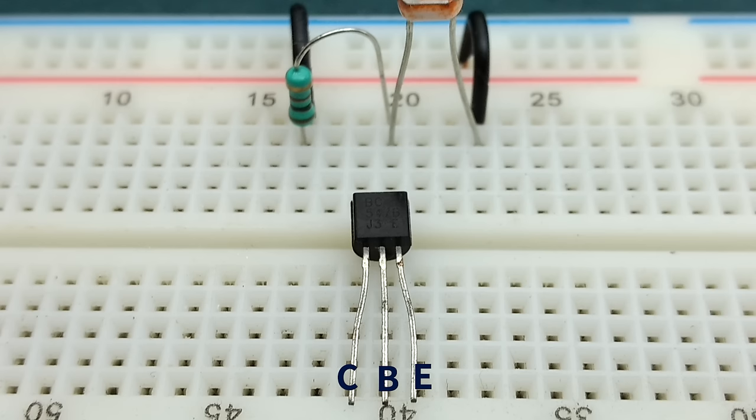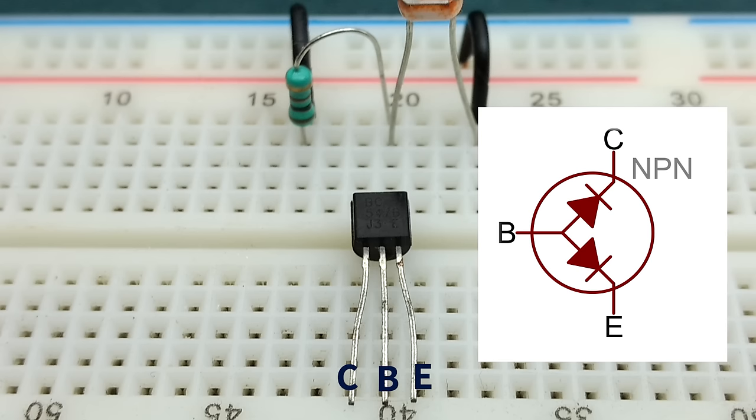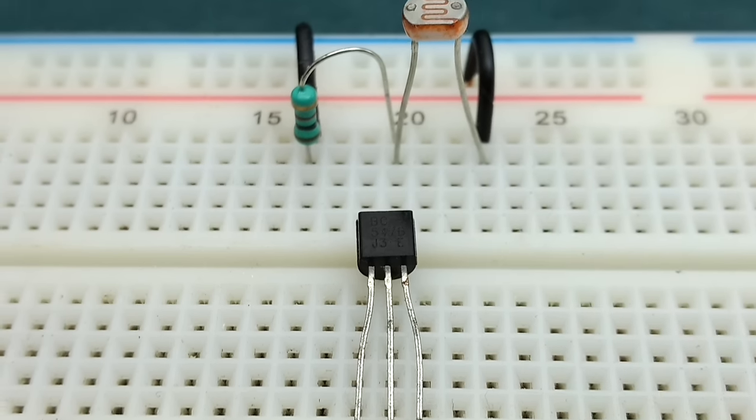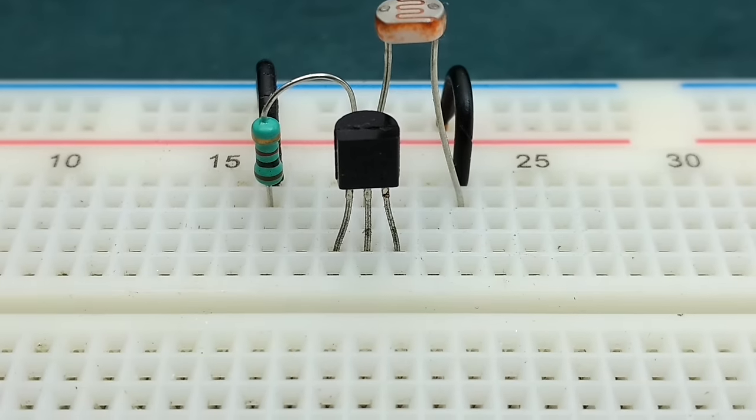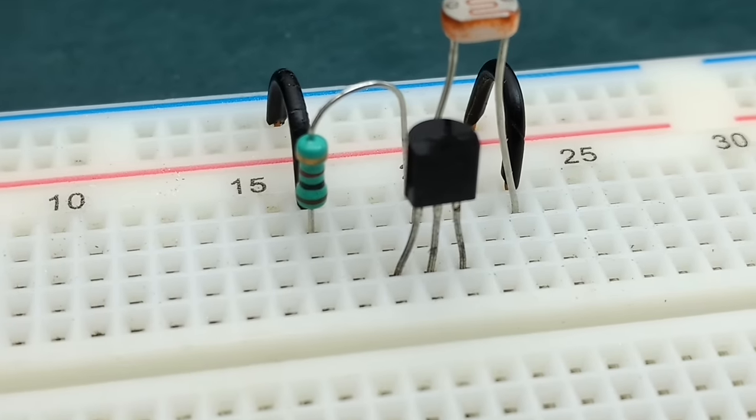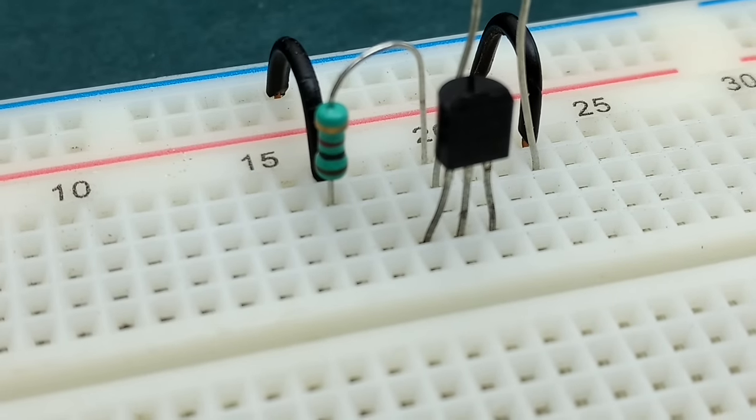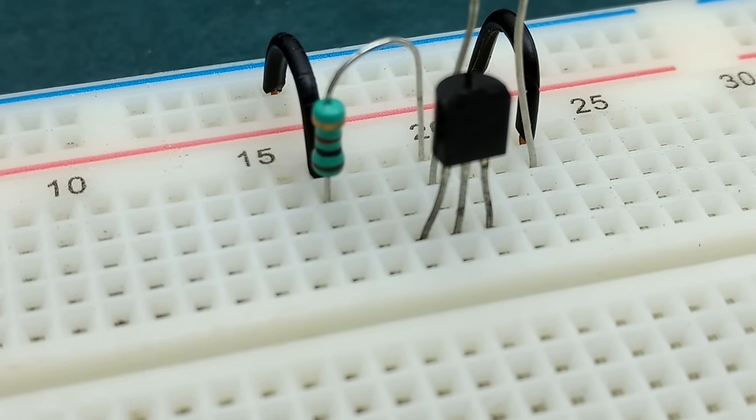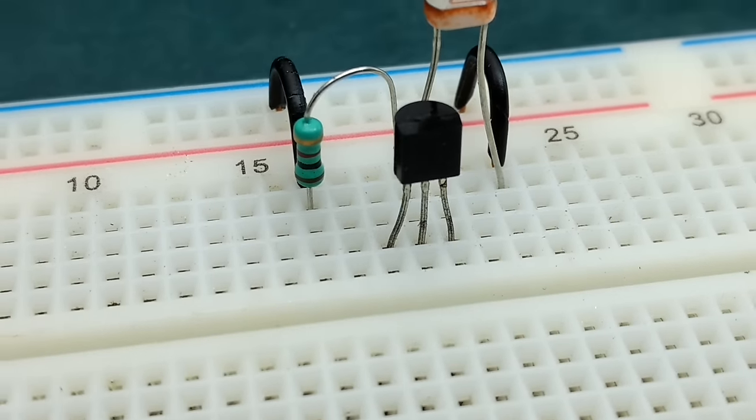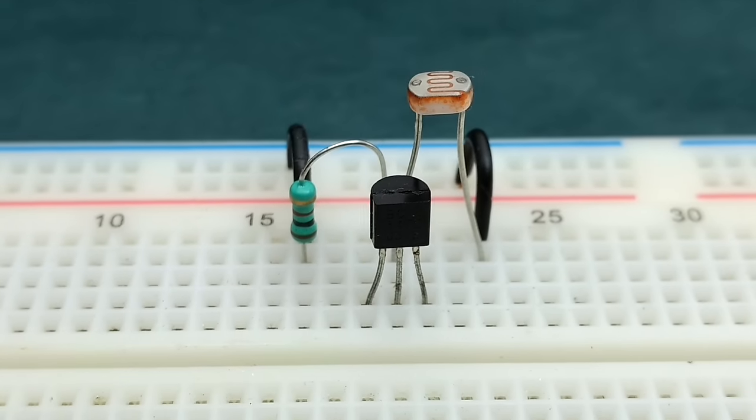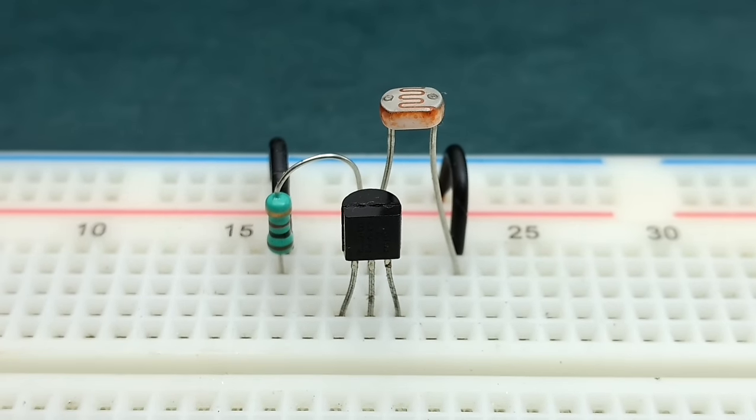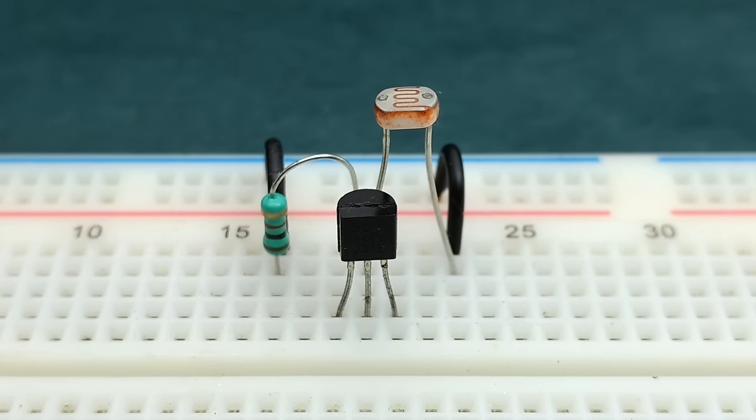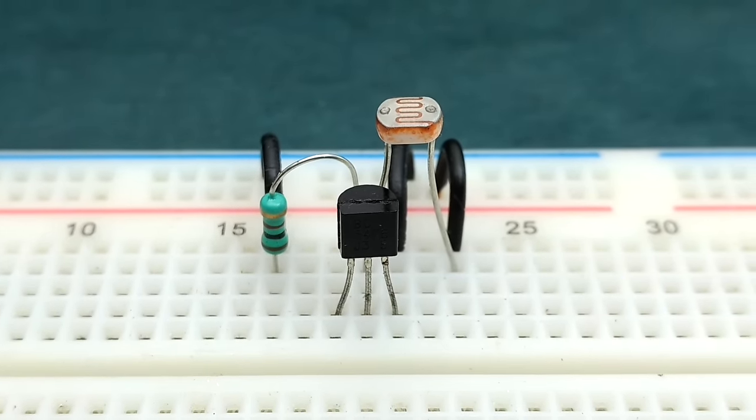Now for an NPN transistor, the base is of P-junction, and more positive bias or voltage at the base will turn on the transistor. So connect base of the transistor which is at pin 2 to common point between LDR and resistor. Emitter which is at pin 3 is of N-junction and has to be in forward bias. So connect pin 3 to negative rail.